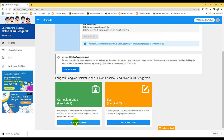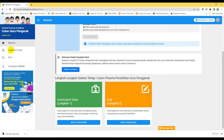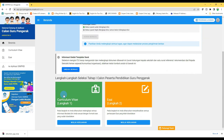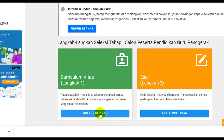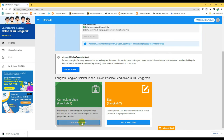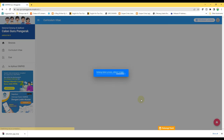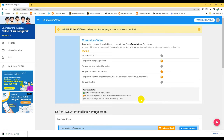Kita coba klik mulai kerjakan kurikulum vitae. Kita juga bisa klik menu yang ada di sebelah kiri — ada menu kurikulum vitae dan juga isi. Kita bisa mulai dari menu di bawah atau tombol mulai kerjakan. Klik saja, kemudian centang, lalu mulai pengerjaan.